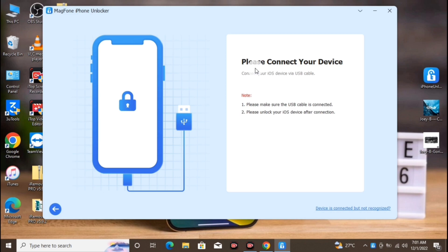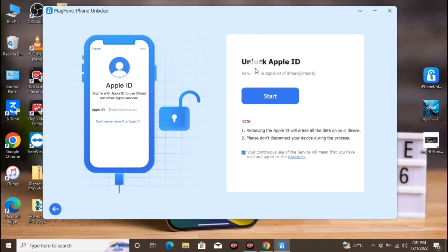Now we have to connect our device to the computer and wait for the tool to detect it, then proceed to the next step. Our phone has been detected, so let's click on Start.